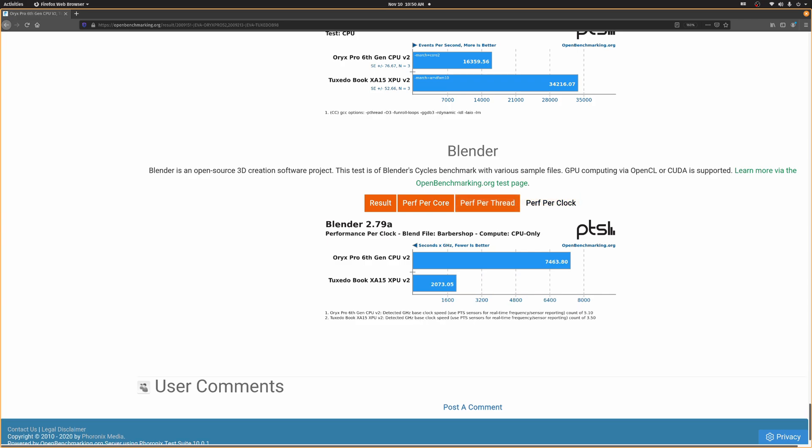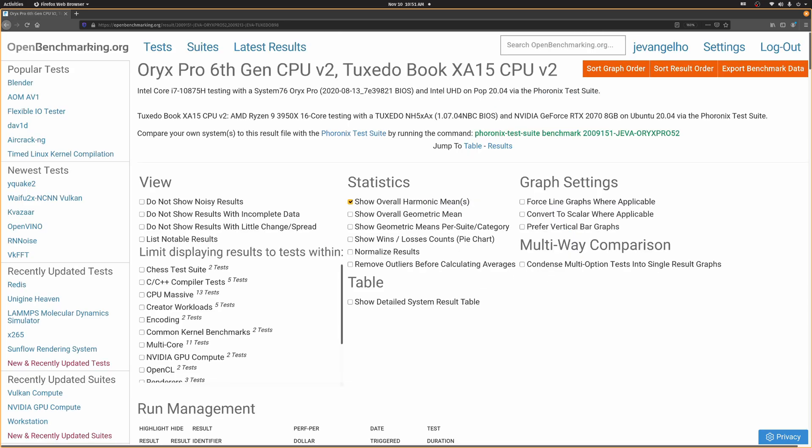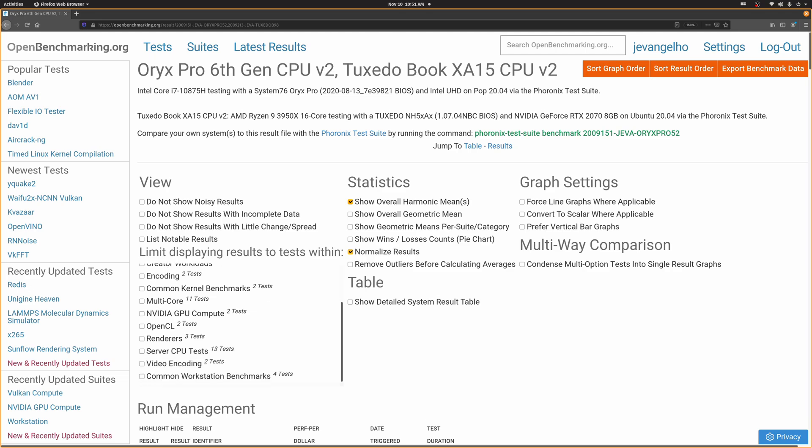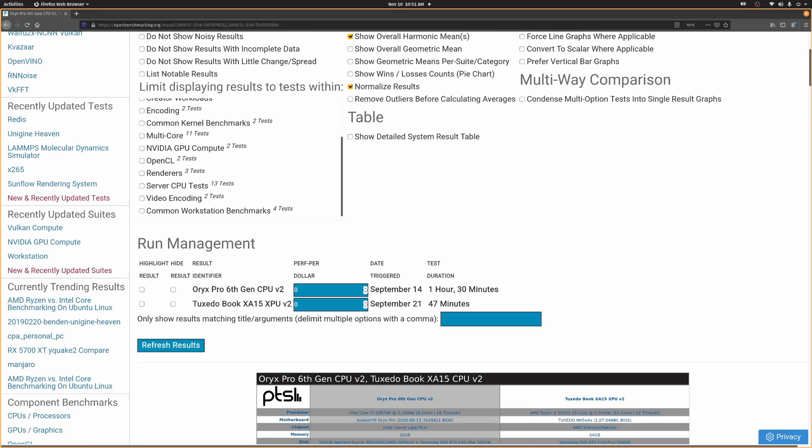Alright, so let's normalize the results and then refresh the page. Now, I can see stuff like relative performance. So, just as a general example,